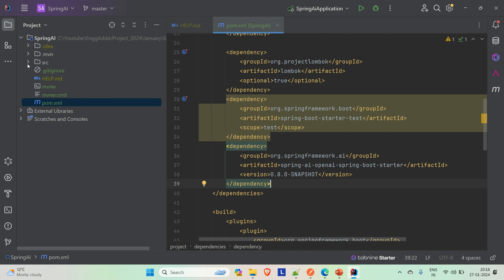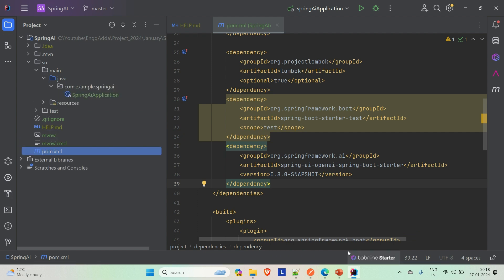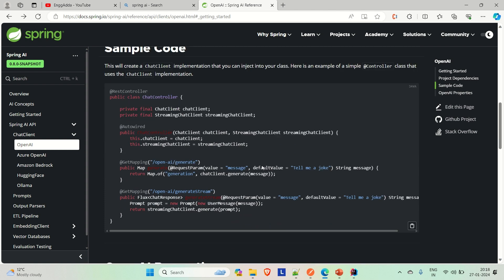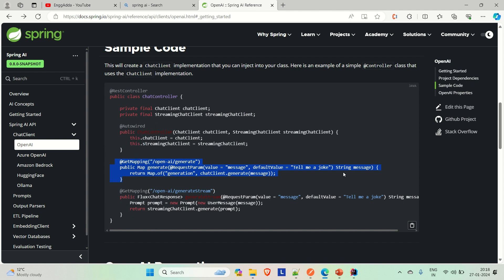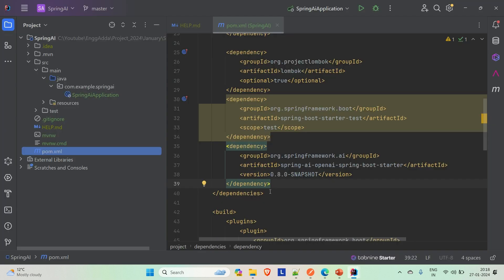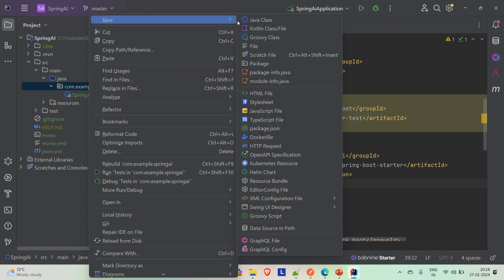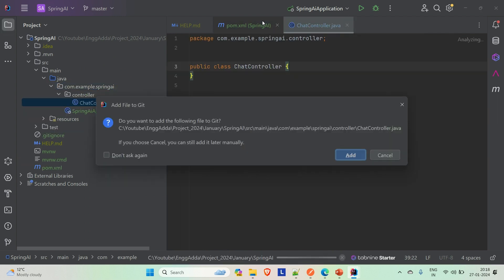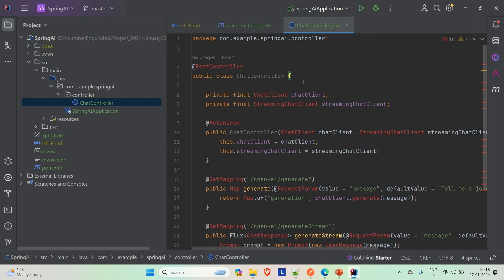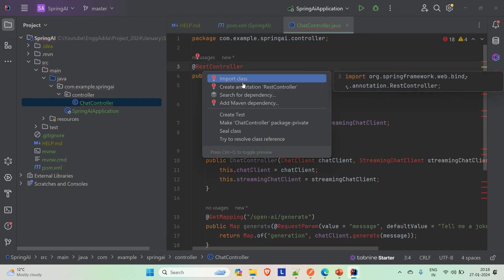We are just going to develop one API which is provided in the Spring AI docs itself — you can see this chat controller. We are just going to create this one API and try to see how we can generate messages according to the prompt we are sending. Just copy this, go to the application, and create a controller package first, then create the chat controller class inside it.